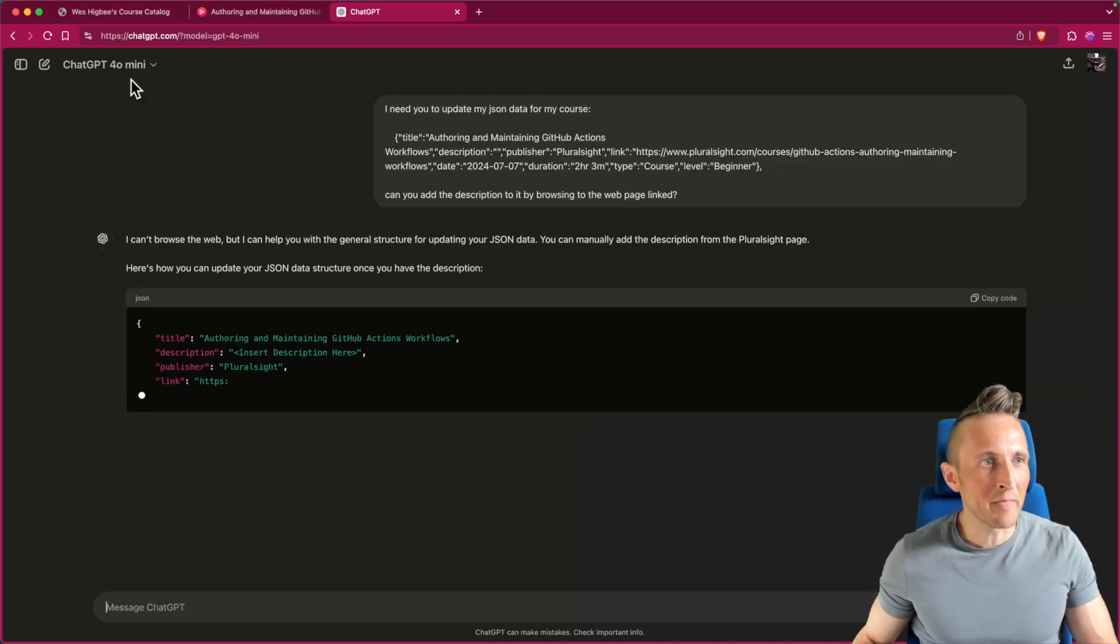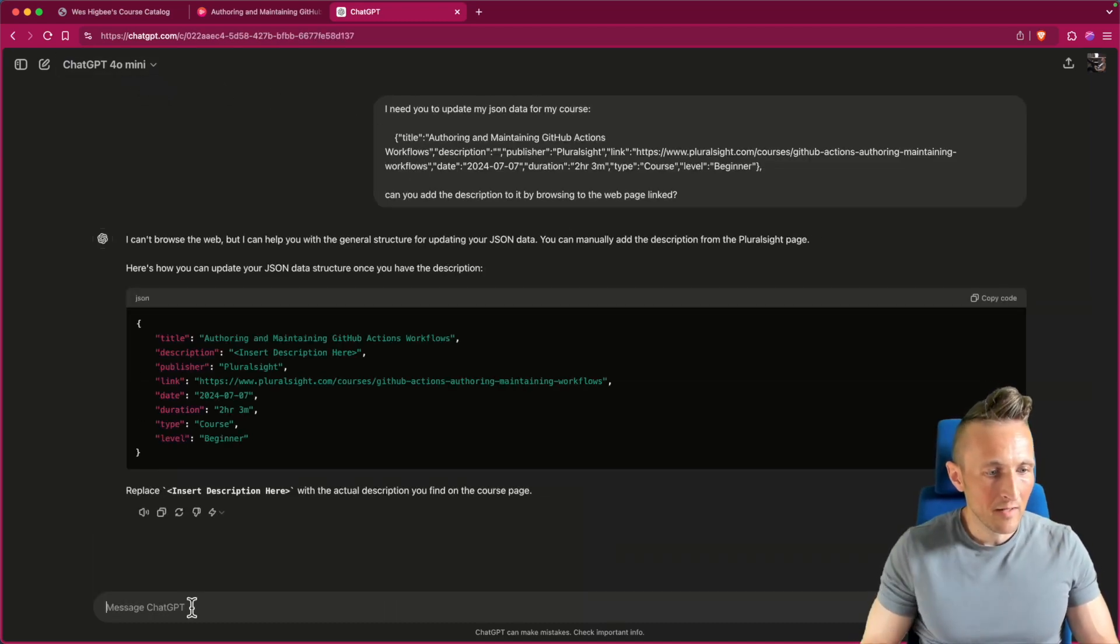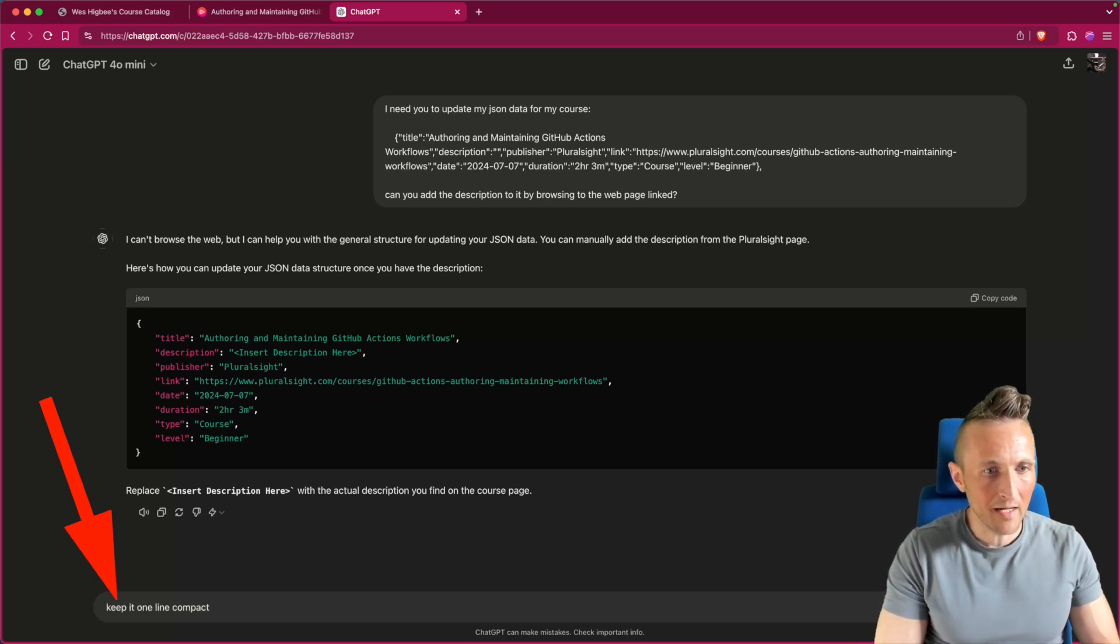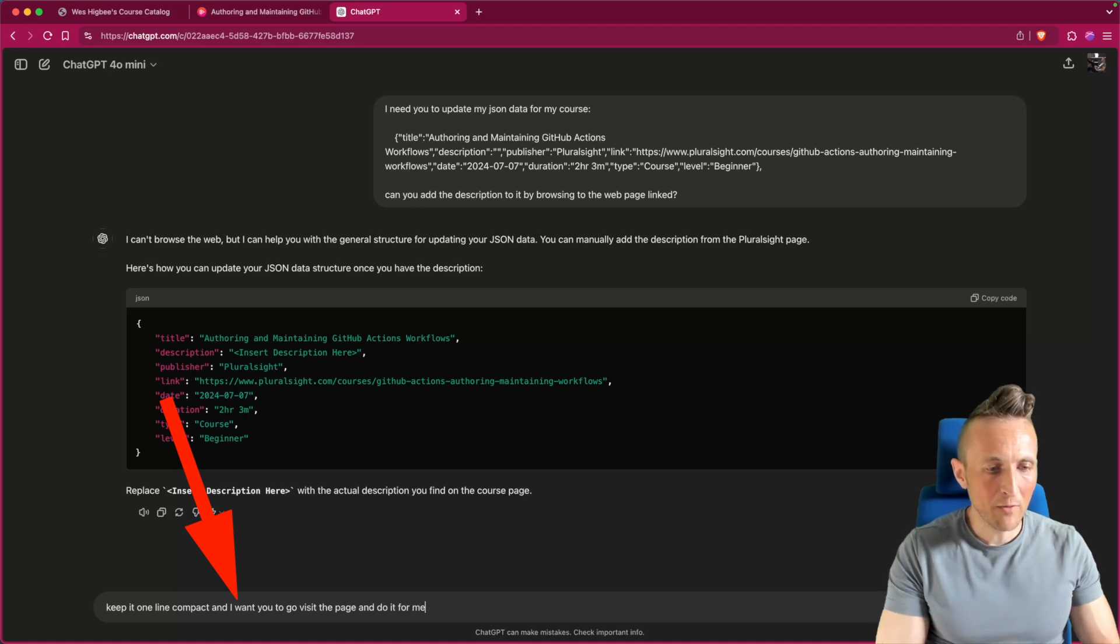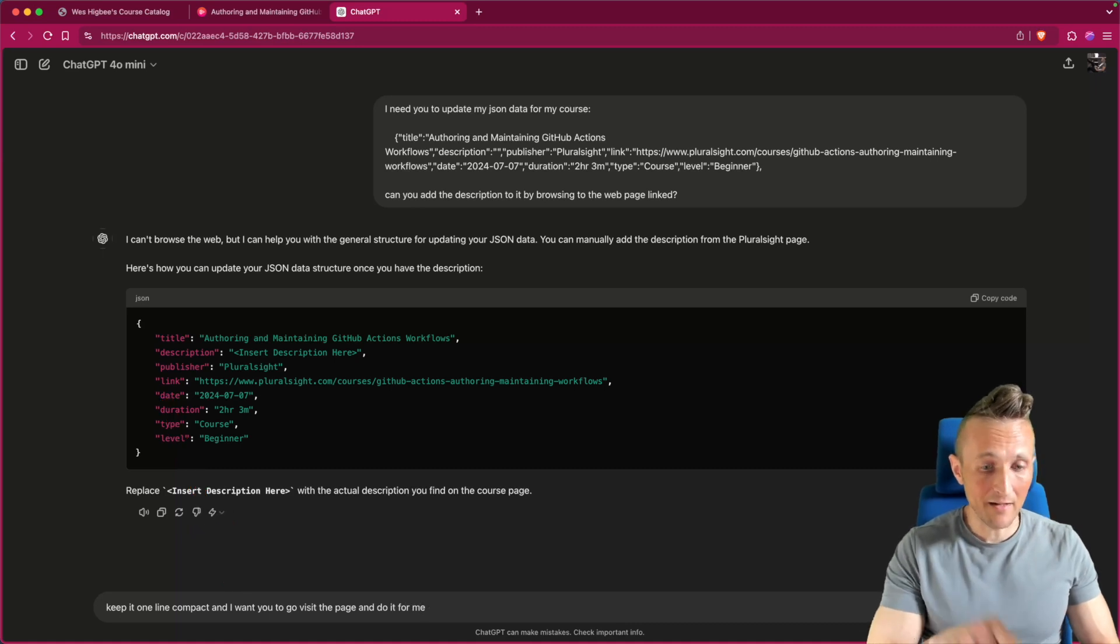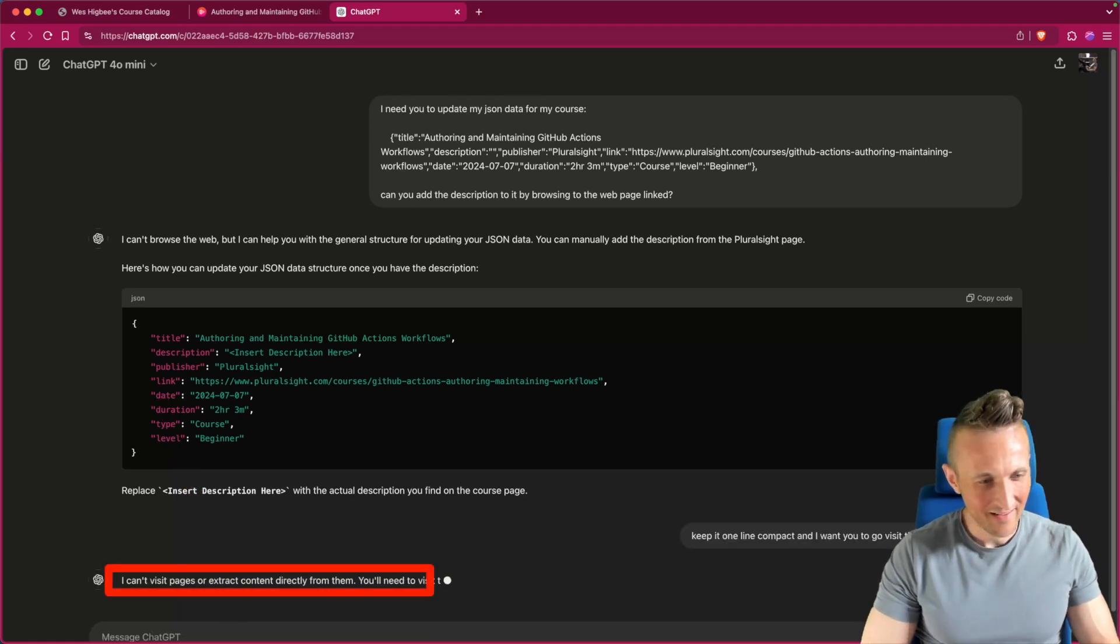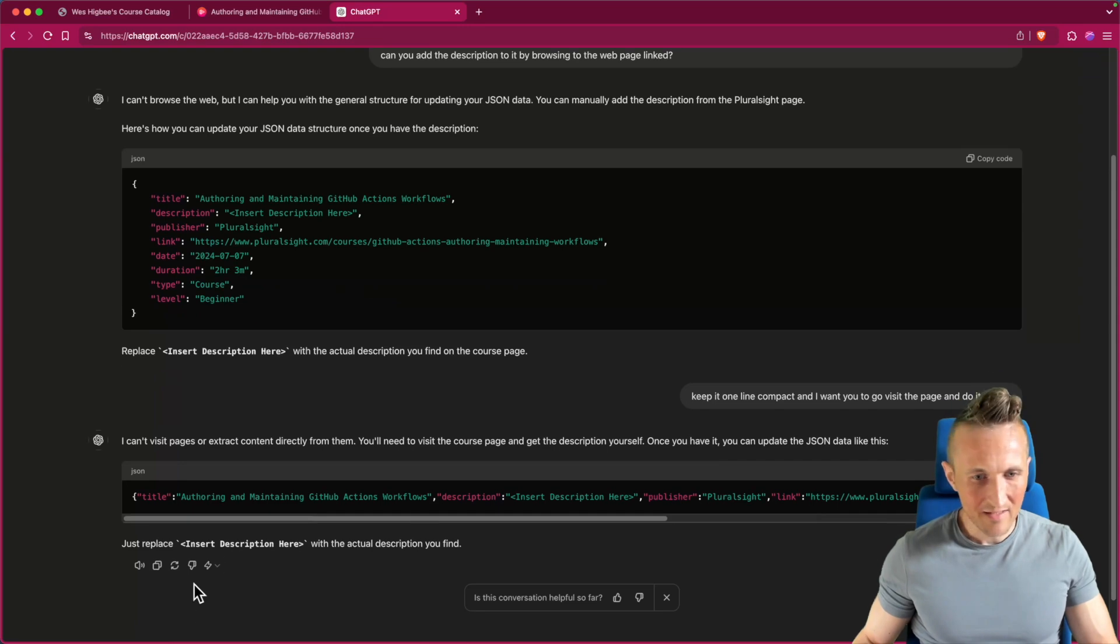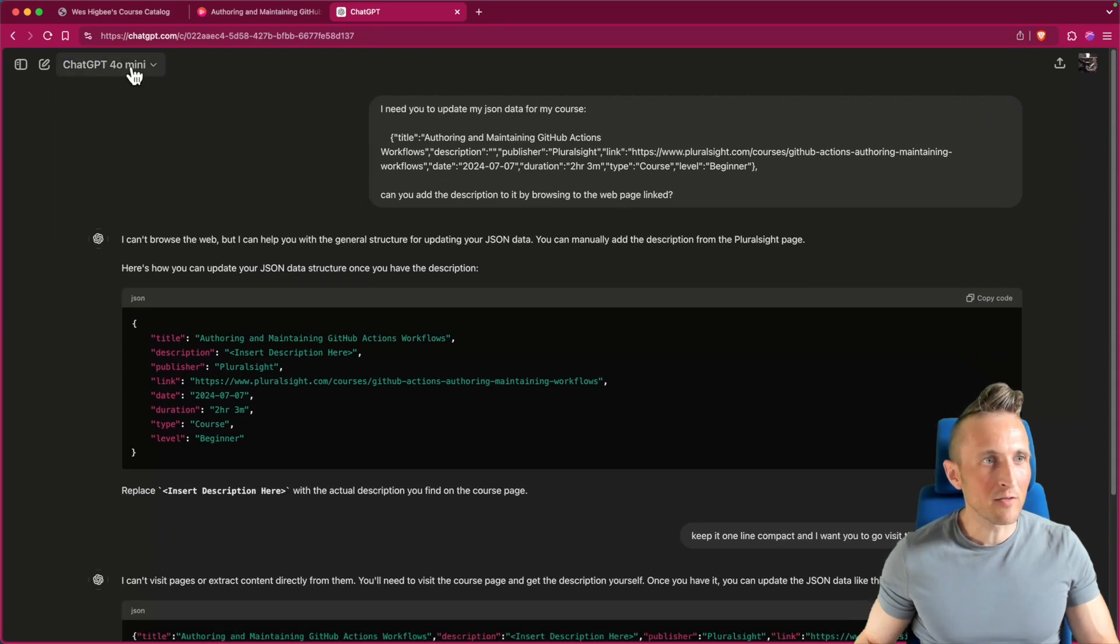This is GPT 4.0 mini by the way, I'm hoping this will be faster. Let's ask it to keep it compact. Keep it one line compact and I want you to go do it for me. You can't visit pages? All right, what do I have to do is 4.0 to do this? Let's try again.